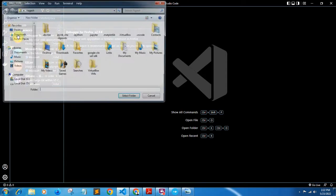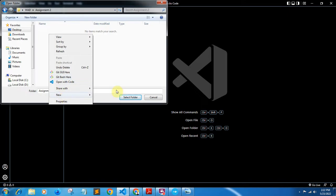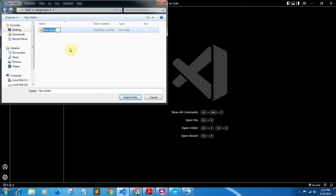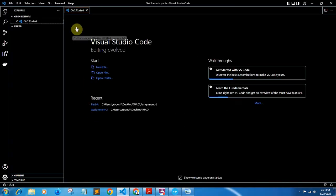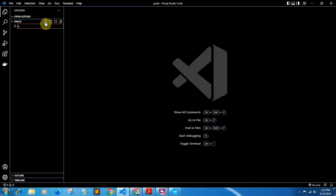After installing the extension, import a folder into VS Code. Go to File, click Open Folder, and choose any folder — I have created a folder on the desktop. Inside it, create a new folder and make sure to name it in lowercase. Now create a new file named 'Dockerfile' — note that the 'D' must be capital and there should be no file extension. You will see the Docker symbol appear automatically.